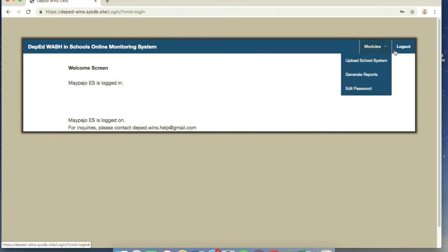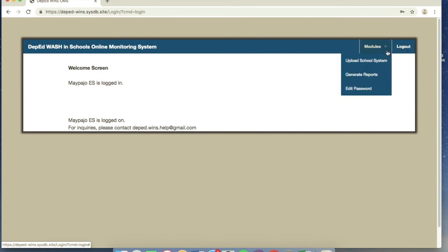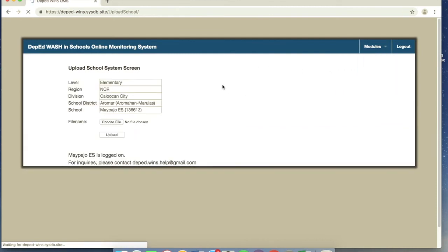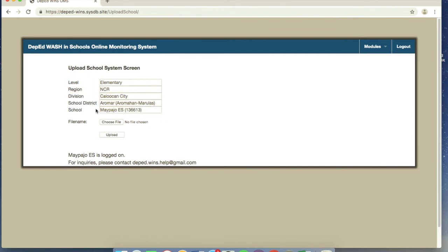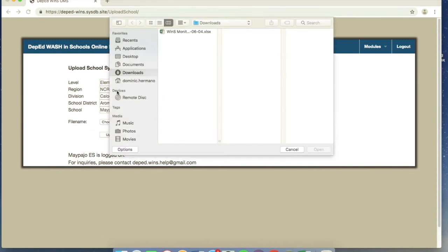So how can we upload? Next to logout, there's modules, and then upload school system, and edit password, just in case. So upload school system. Verify if the information that is written is correct. And then file name, you can see if we've already uploaded something.